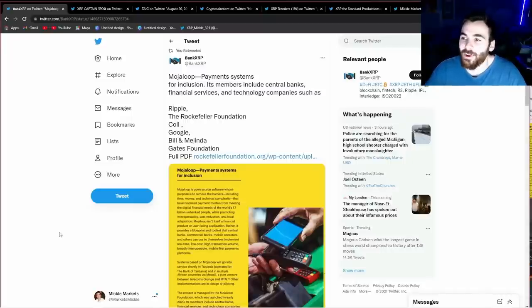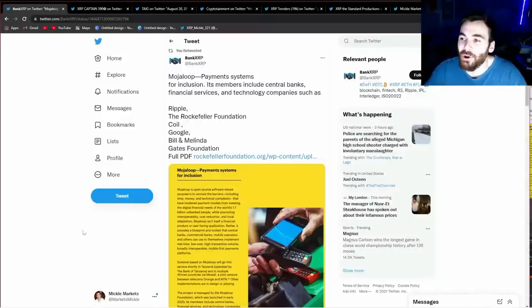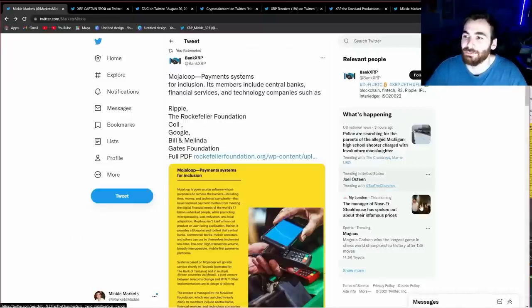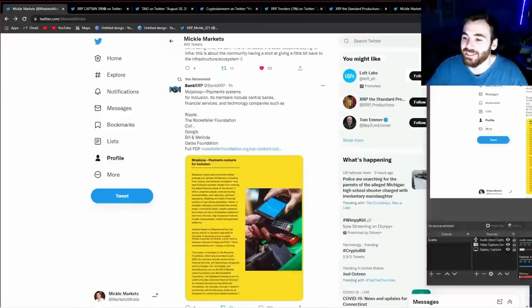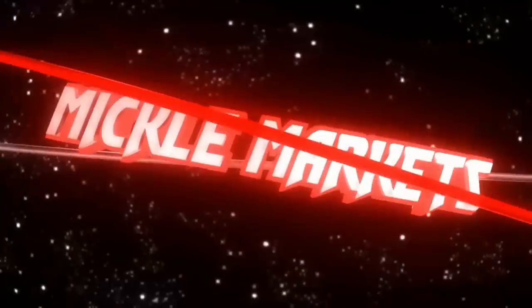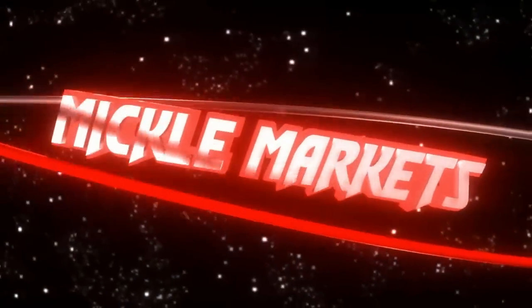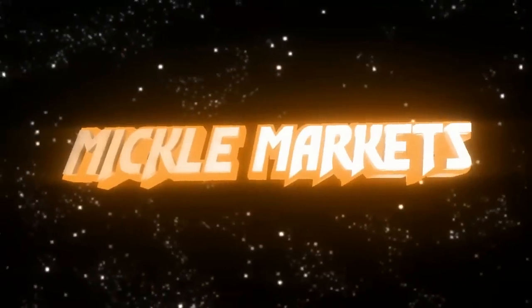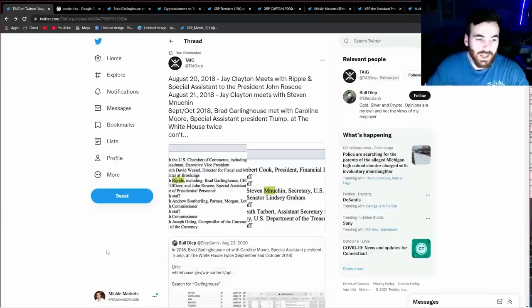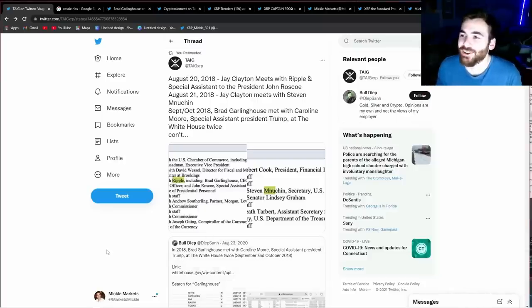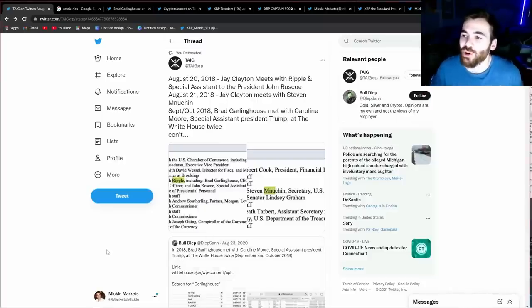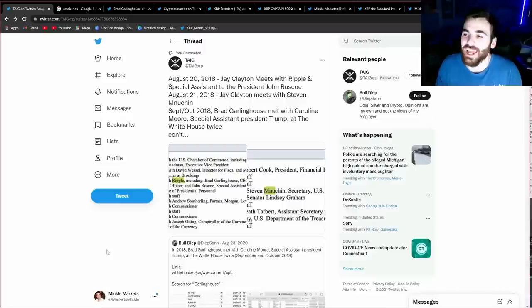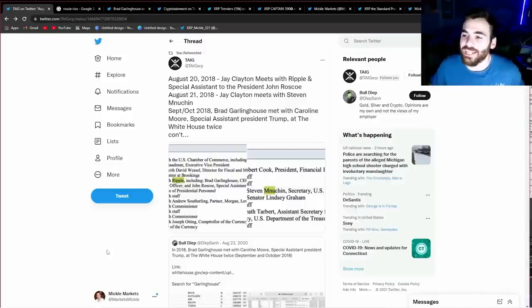Guys, you are not going to want to miss this update. It's going to blow your mind, so let's jump right into it. Alright guys, let's jump right into it. And this video is going to show you how critical Ripple and XRP are going to be in a new financial system.